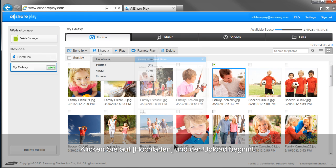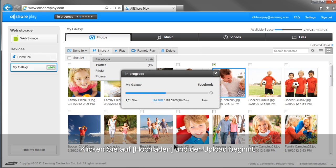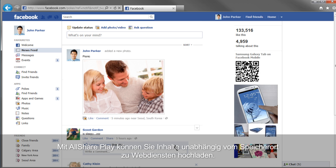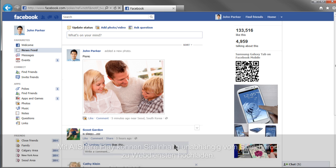Click Upload and the uploading will begin. With AllShare Play, you can upload content to web services regardless of where the content is.